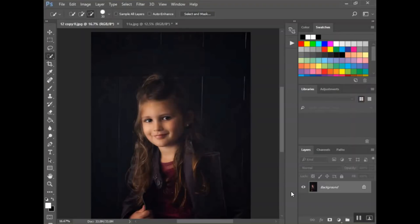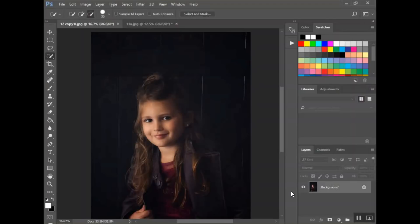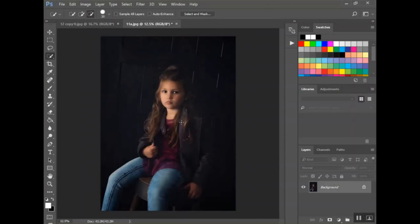I want to show you here how to do what's commonly known as a head swap. It's a very good skill to have if you do a lot of family pictures, newborn photography. Basically what I'm going to do is take Olivia's face here, most of her head, and put it on this picture here.